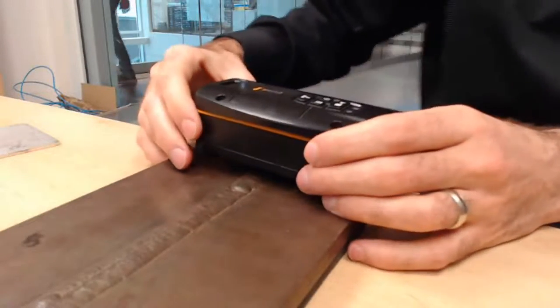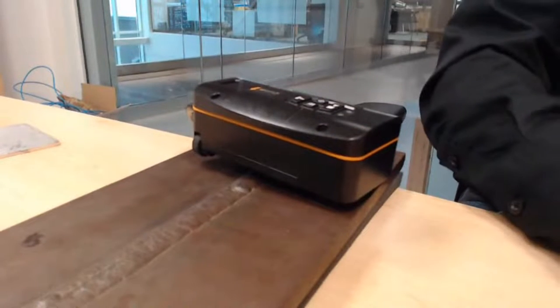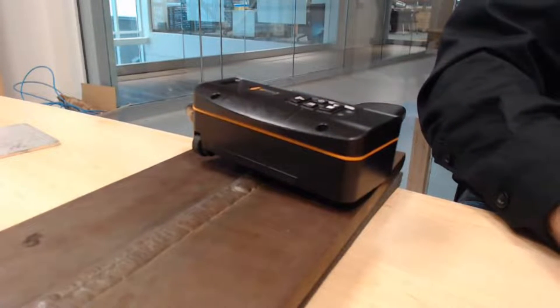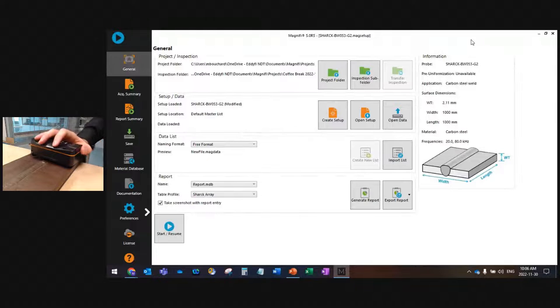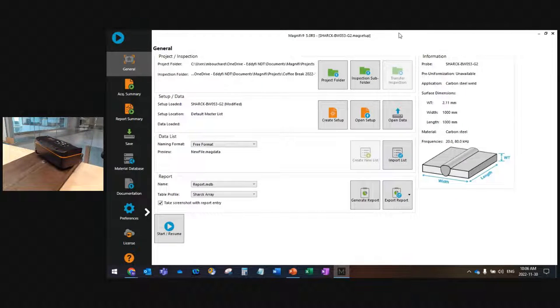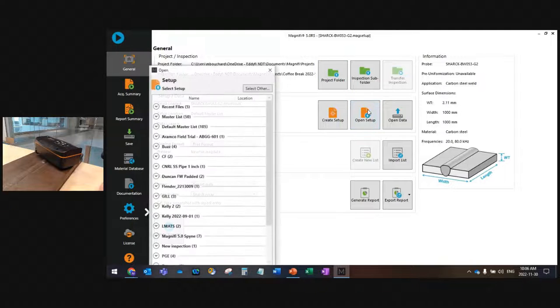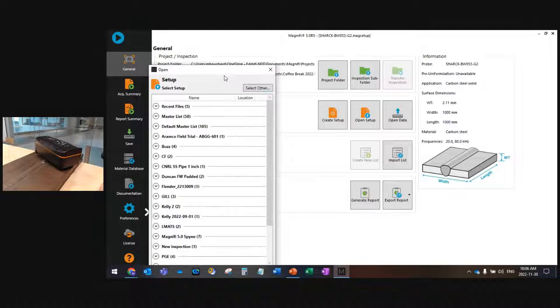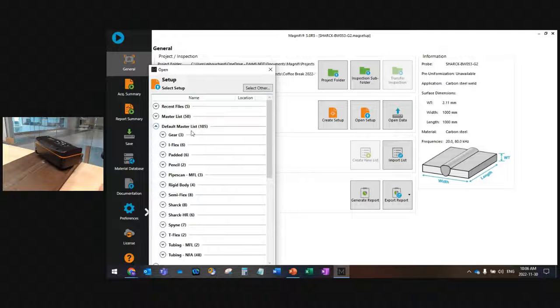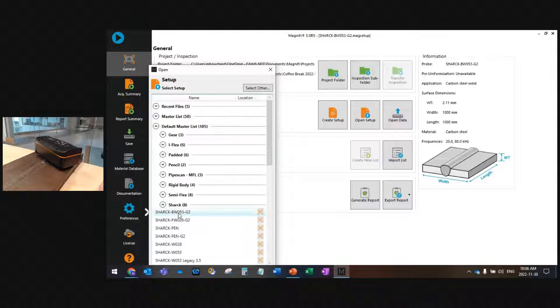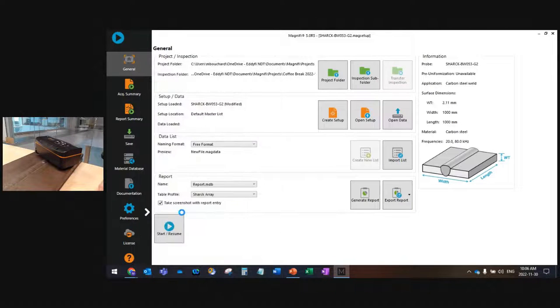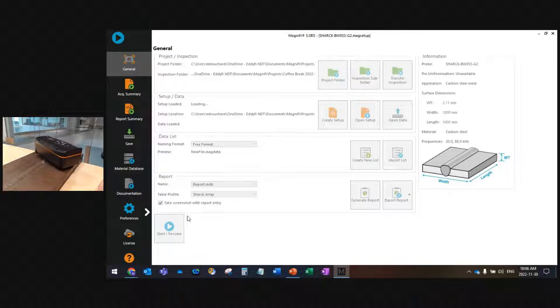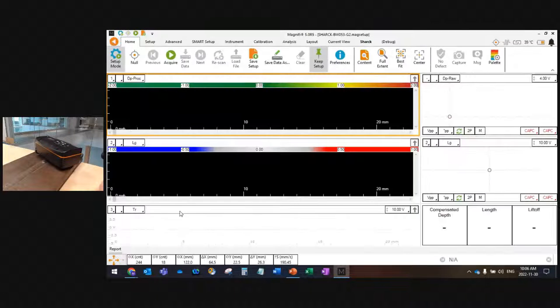Let me switch now to Magnify so that you can have a view of what I'm doing in the software. In the software here, some of you will be familiar with Magnify, some not. I will go select the Shark setup from what we call the default master list. This is just a list of all the setups that are embedded into the system.